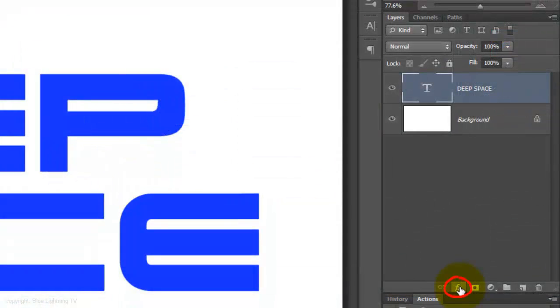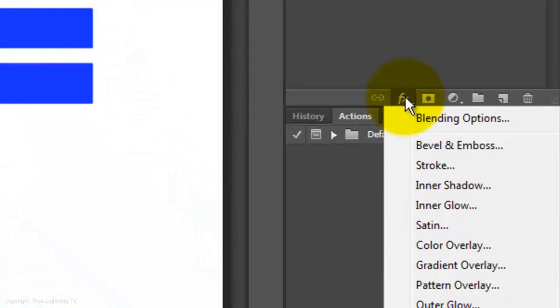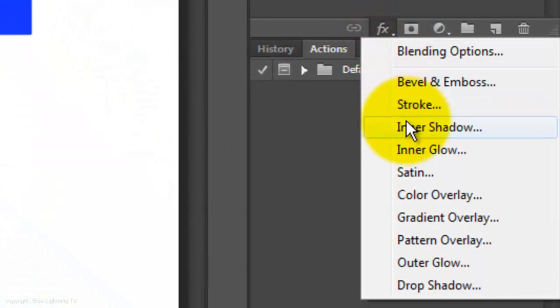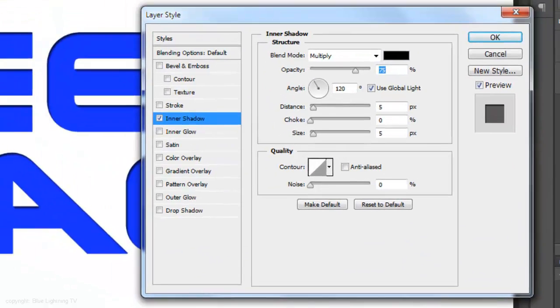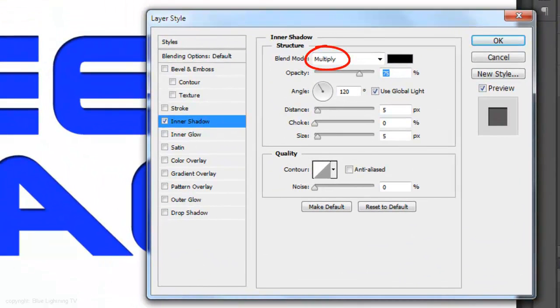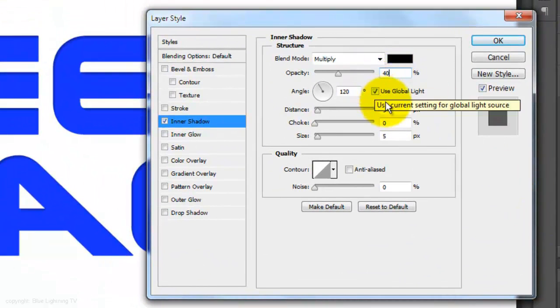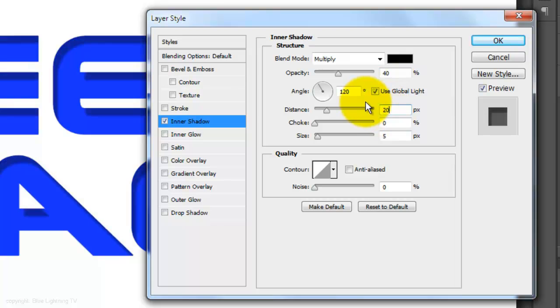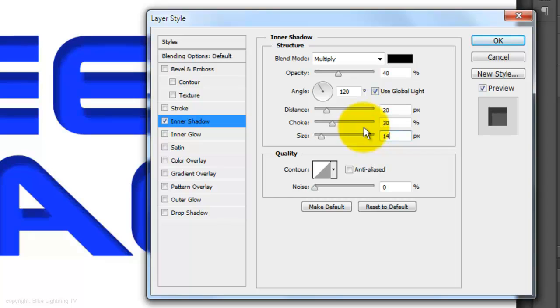Click on the FX icon and choose Inner Shadow. The Blend Mode is Multiply and the Opacity, 40%. We'll make the Distance, 20 pixels, the Choke, 30% and the Size, 14 pixels.